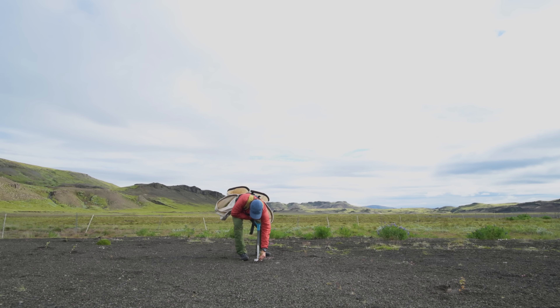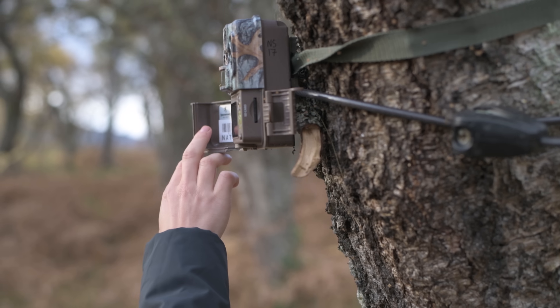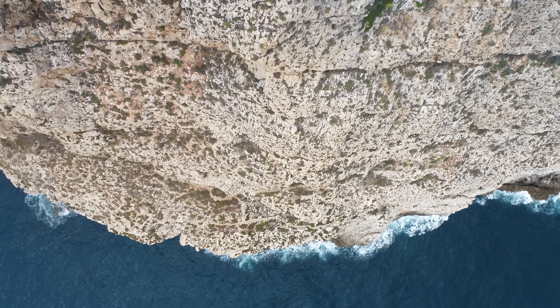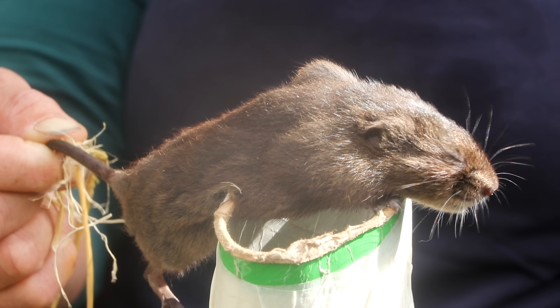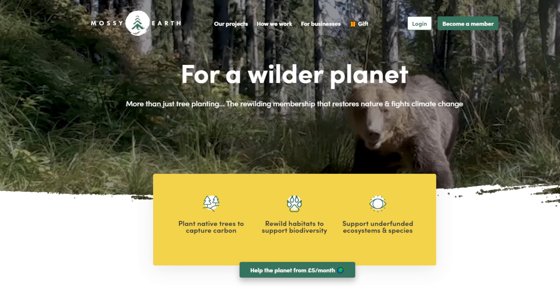That's exactly what we aim to do at Mossy Earth. Together with our community, we try to be part of the solution — to research, set up and implement a variety of rewilding projects that focus on a wide diversity of different habitats and species. All of this is funded by our members, who pay a small amount each month. So if you're interested in becoming a member or want to know more, check out mossy.earth — there'll be a link in the description and a comment pinned below.